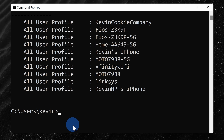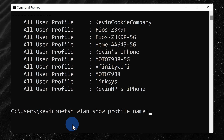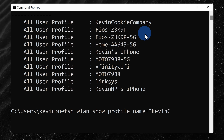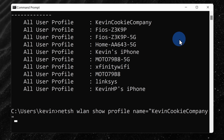To get the password for this network name, let's once again type in netsh wlan, but this time let's type in show profile name equals and then insert double quotes. Here you can now type in the network name that you want the password back for. Once you finish entering in the name, close the quotes. Next, let's type in key equals clear.